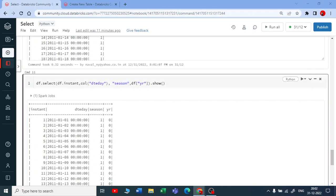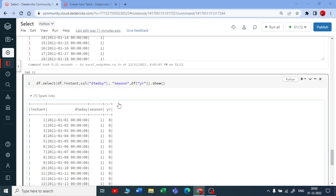So in PySpark `select`, there are four ways to specify columns: string type, `col()` function, `df.columnName` dot notation, and `df['columnName']` bracket notation. I hope you understood how to use the `select` DataFrame function. Thank you for watching — if you like it, please subscribe to my channel. Keep learning!